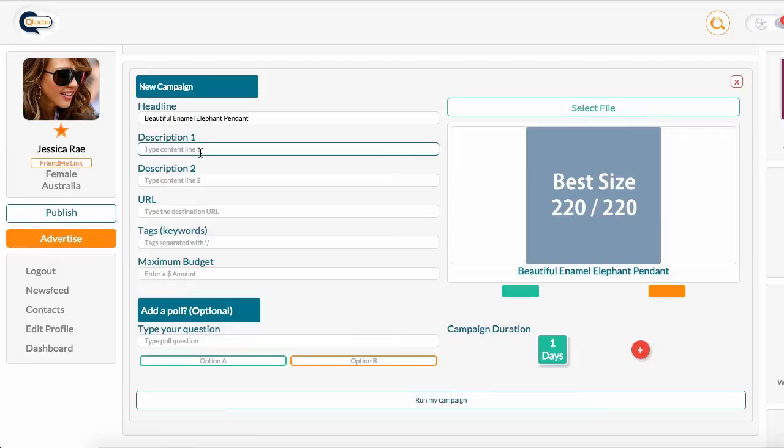In the description one and description two lines, you can include 50 characters, including spaces. So I'm going to type my description in here in the first line.